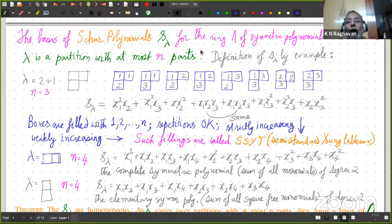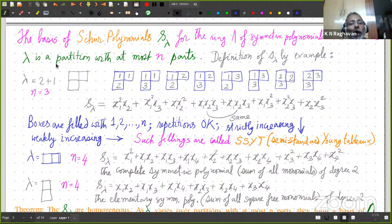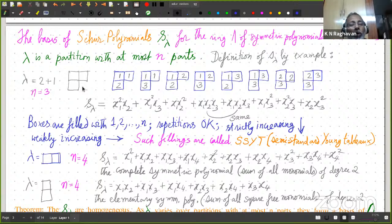The monomial basis is not so interesting for us. Here is a much more interesting basis — it's called the basis of Schur polynomials. These form a basis for the ring lambda of symmetric polynomials in n variables, as in the previous slide. Lambda is a partition with at most n parts. I'm going to define this Schur polynomial by example. Here is the example: lambda is 2+1, its corresponding shape has 2 boxes in row 1 and 1 box in row 2, and I'll take n equal to 3.